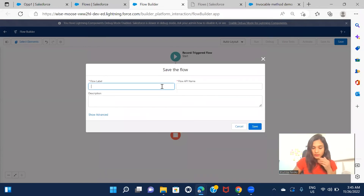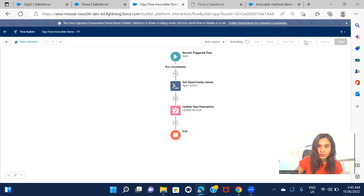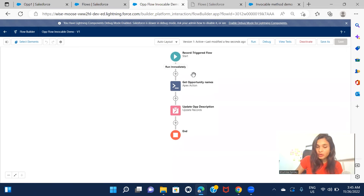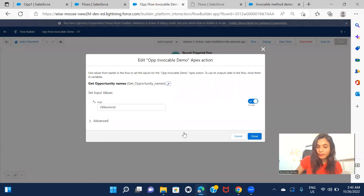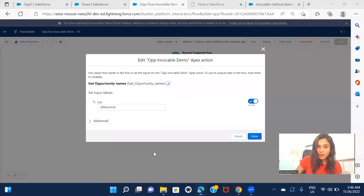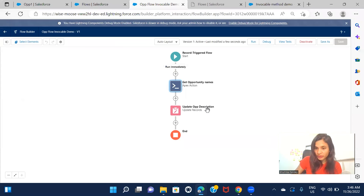So the flow is ready. Let me save and activate it. The flow is activated. To recap: this is a record-triggered flow that triggers when a new opportunity is created. It calls the Apex invocable method, passing the opportunity ID, fetches the opportunity name, stores it in the variable, and then updates the opportunity description.